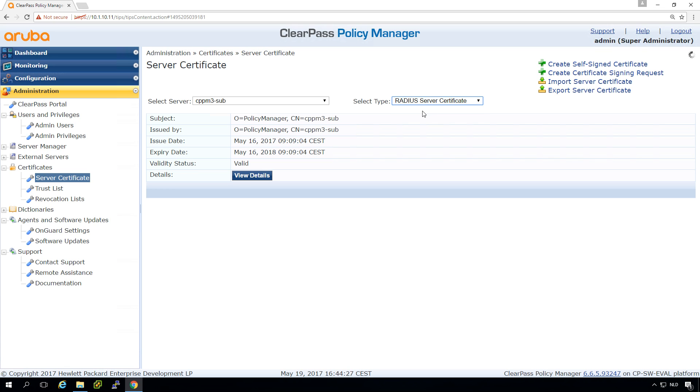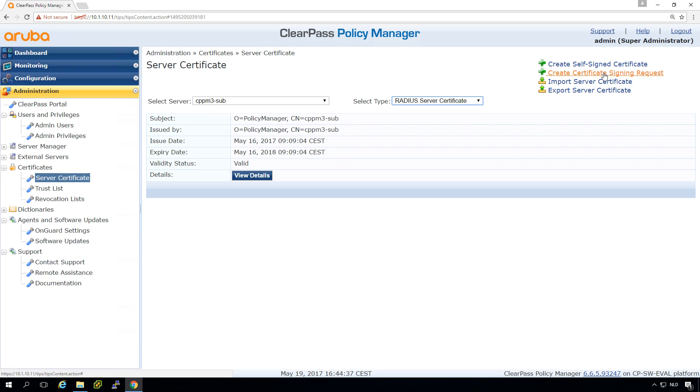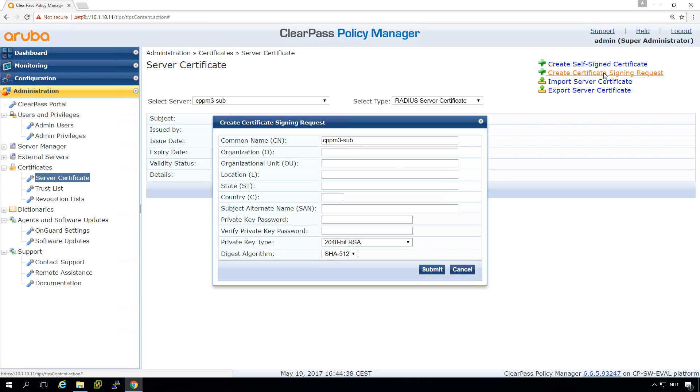So later we will do the HTTPS certificate. For now it will be the RADIUS certificate. So what we are doing now is we will create a certificate signing request and this is how you create a certificate signing request.